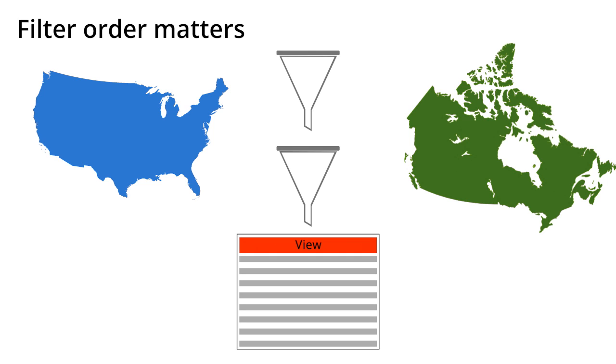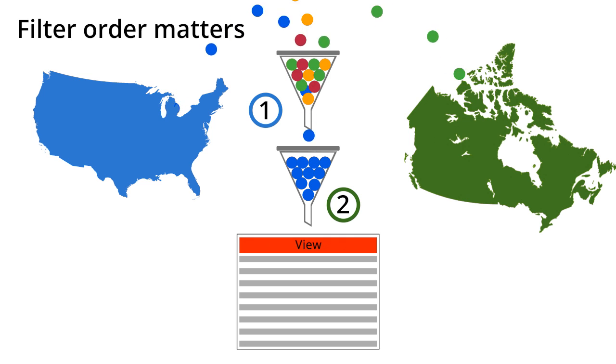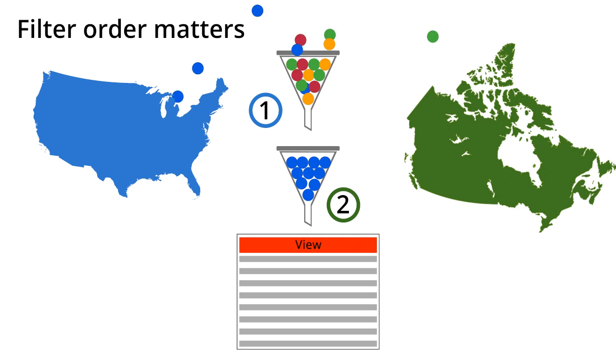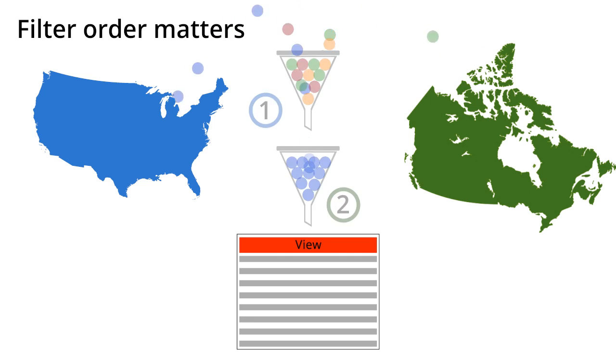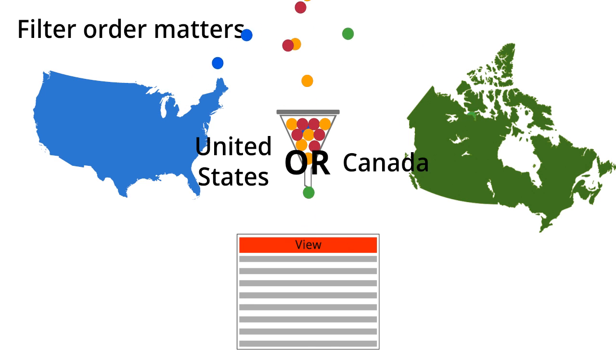During data processing, Google Analytics will apply the filters in the order that you set them. If the first filter is set to only include United States traffic, the data that is output from that filter will not contain any data from Canada. The solution is to instead create a single include filter that will include data from the United States or Canada.